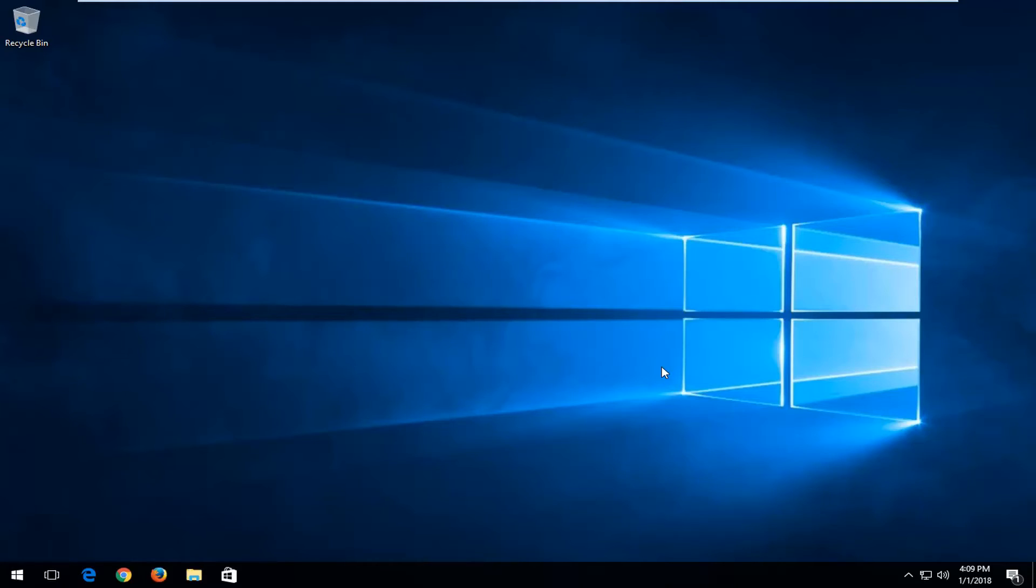The process should be pretty simple and straightforward for just about every version of Windows starting from Windows Vista.